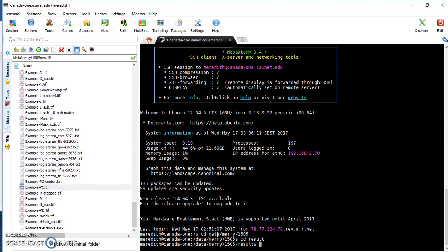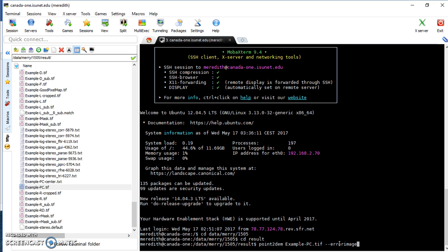Now I'm going to run the point2dem command. What this does is take the TIFF file — which right now is just a point cloud — and turn it into the DEM. Something important if you're not used to Linux or Unix: capitalization matters. You could just run point2dem with the TIFF, but you'll want two additional flags. The first is the error image flag, which gives you a TIFF you can use to calculate intersection error.